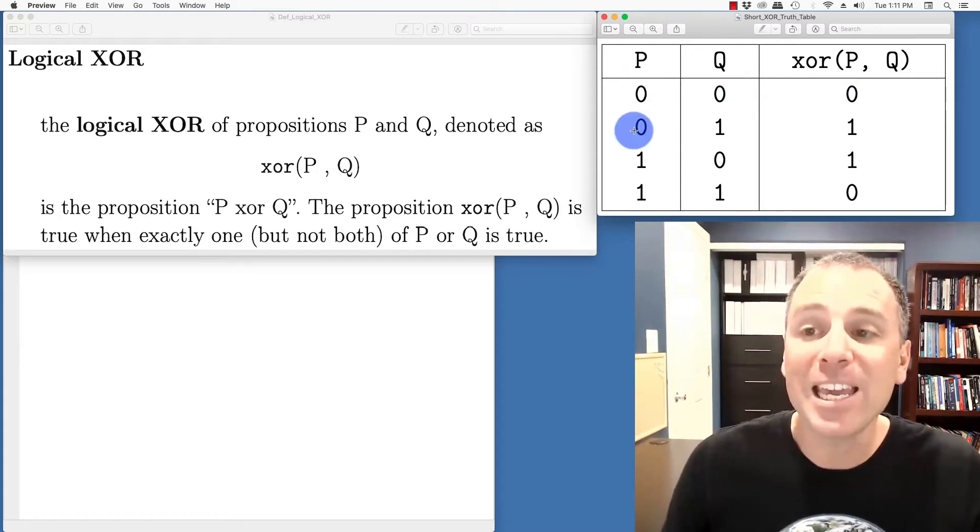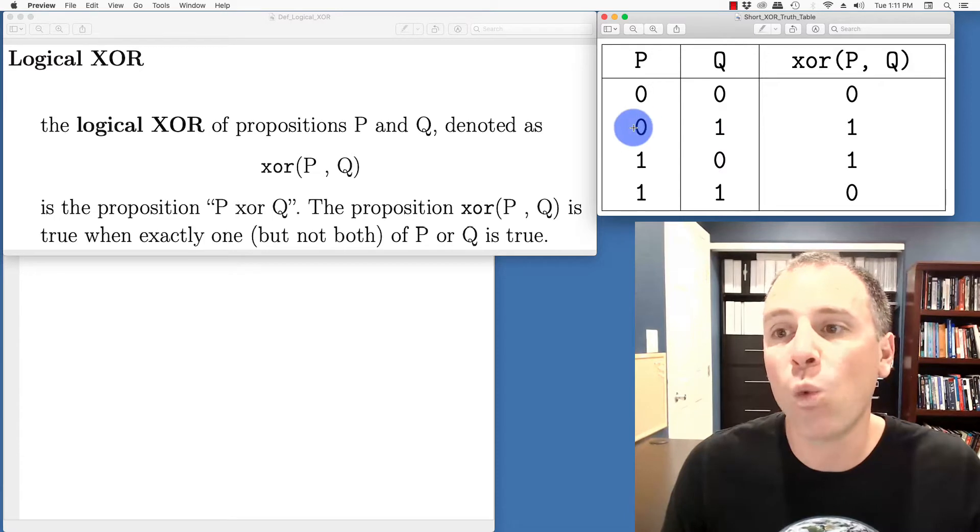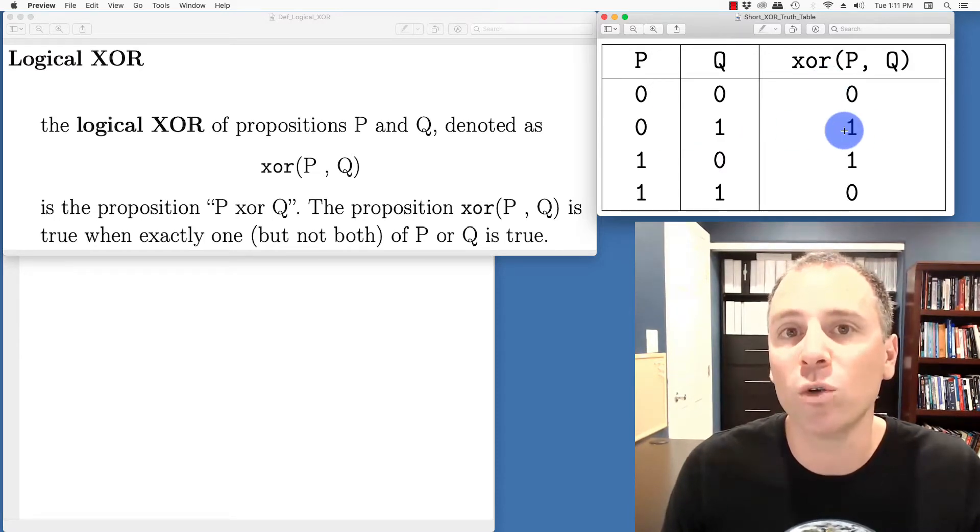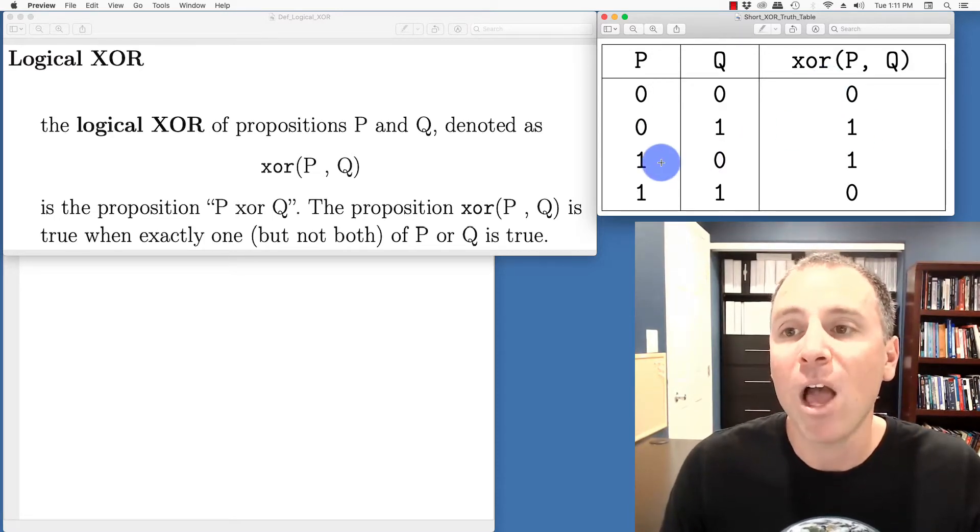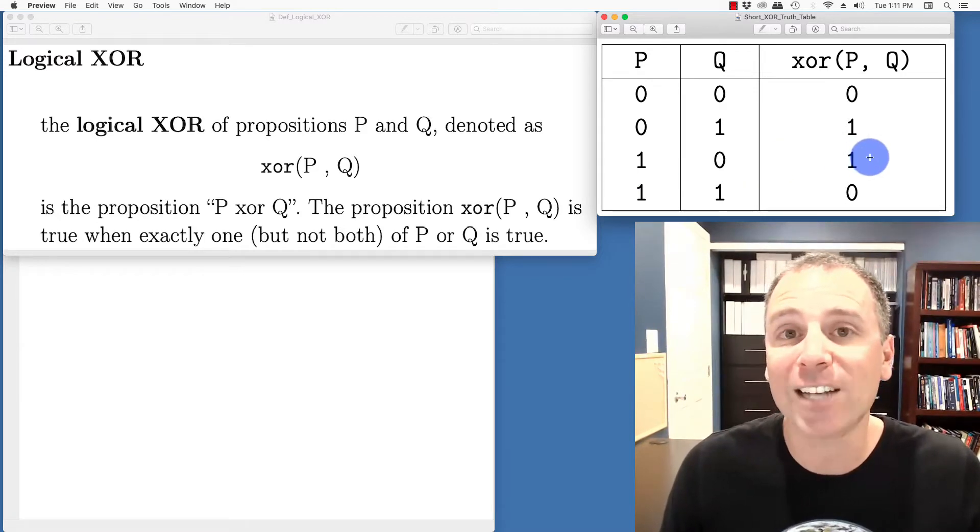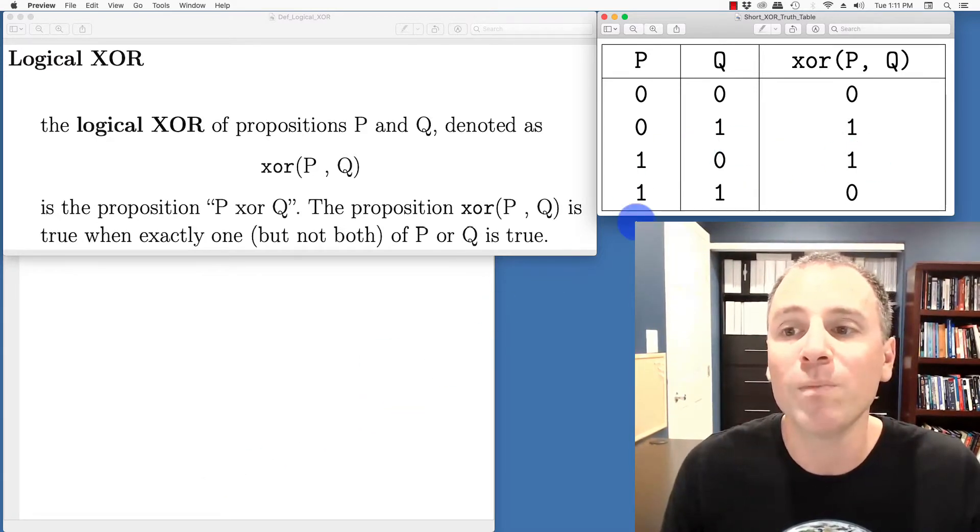If P is false, but Q is true, well, exactly one of those is true. So P XOR Q is true as well. If P is true and Q is false, P XOR Q must be true because exactly one of those is true.